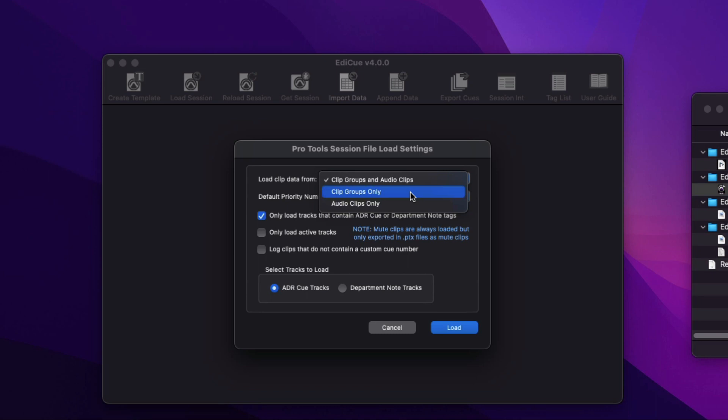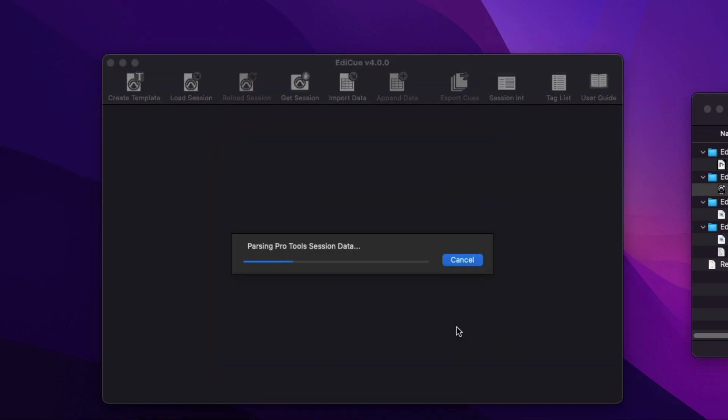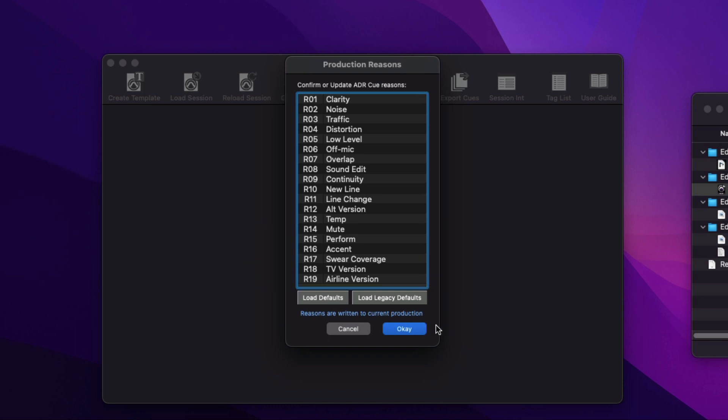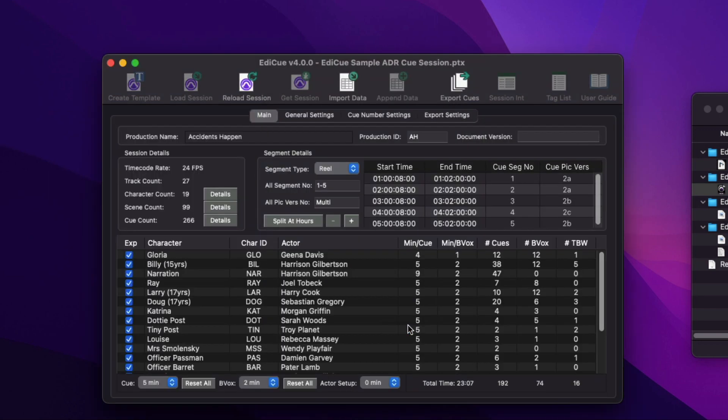If all of the queue tracks, including the Prodent, Vote, and Scene Numbers tracks, contain clip groups, you can then select to load the clip data from clip groups only. This will speed up the load time as EdiQ can then ignore all the audio clips in the session.